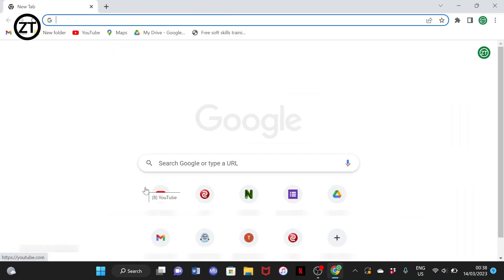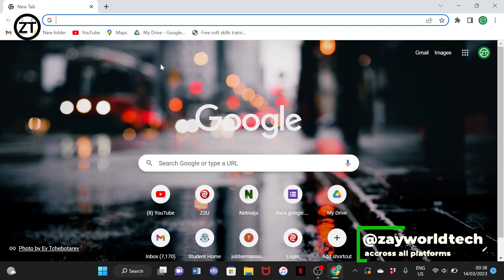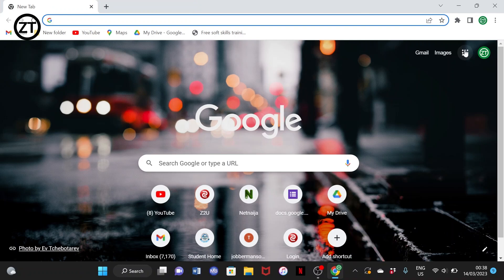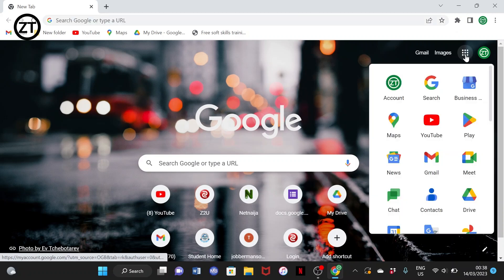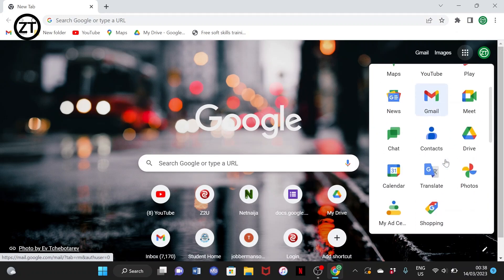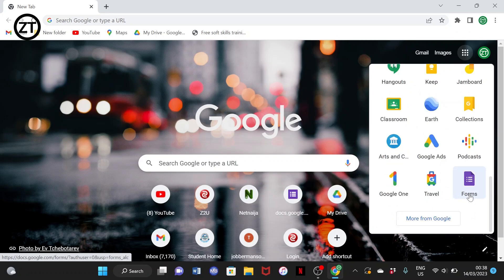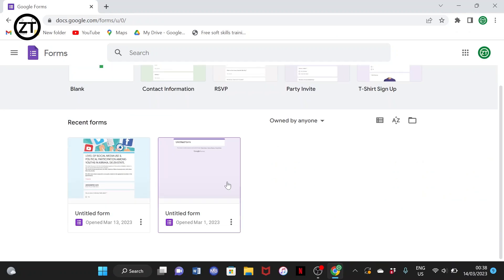Simply select the email you want to use. From this page, go to the nine dots at the top right corner of your screen — those show Google apps. Tap on it and you'll see every Google app and all their products. When you scroll down you'll see Forms, so just select Forms.